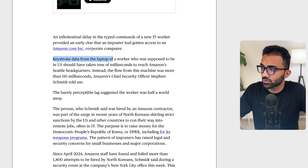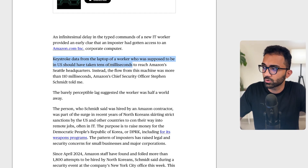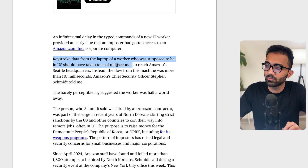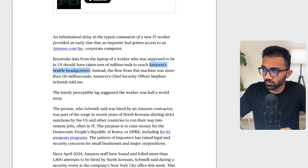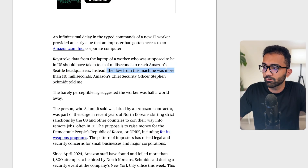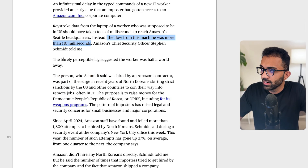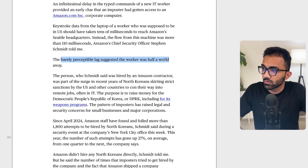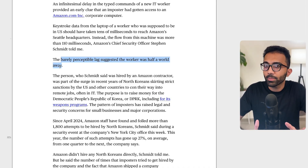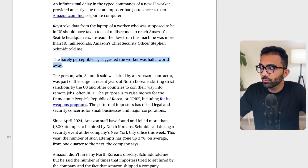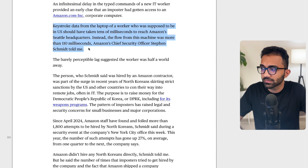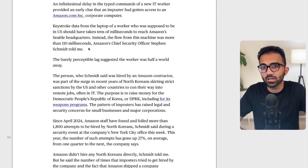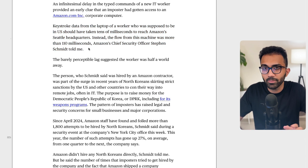According to the post, keystroke data from the laptop of a worker who was supposed to be in the US should have taken tens of milliseconds to reach Amazon's Seattle headquarters. Instead, the flow from this machine was more than 110 milliseconds. The barely perceptible lag suggested the worker was half a world away. Now this sounds good on paper, but the more you read this, the more weird this explanation becomes.